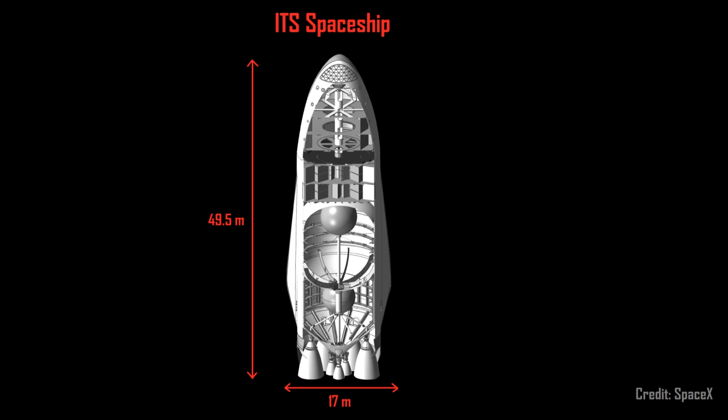or Mars Colonial Transporter, which is itself 49.5 meters tall and up to 17 meters in diameter.